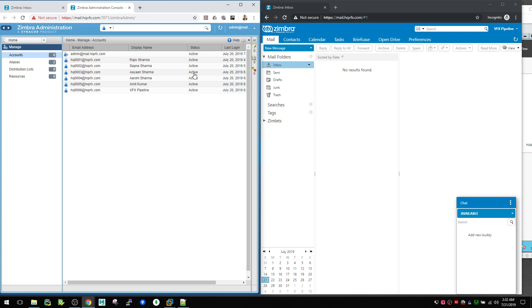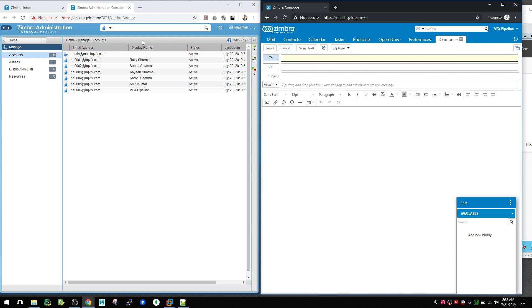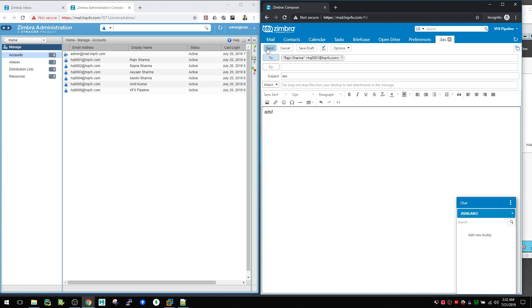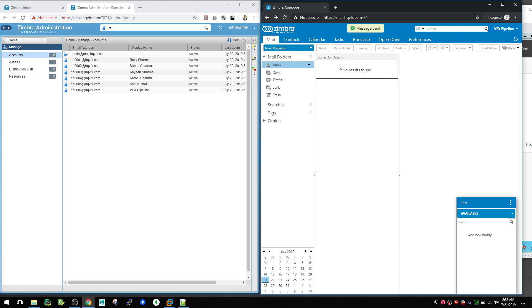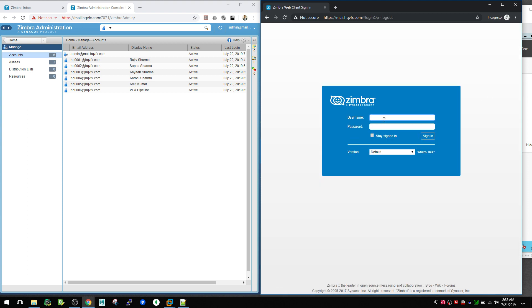Let's also test sending an email. Click New Message, start typing a recipient's name like 'rajiv' and it will autocomplete by looking up all names in the directory. Send the email — it goes through successfully. Now let me give you one extra tip.